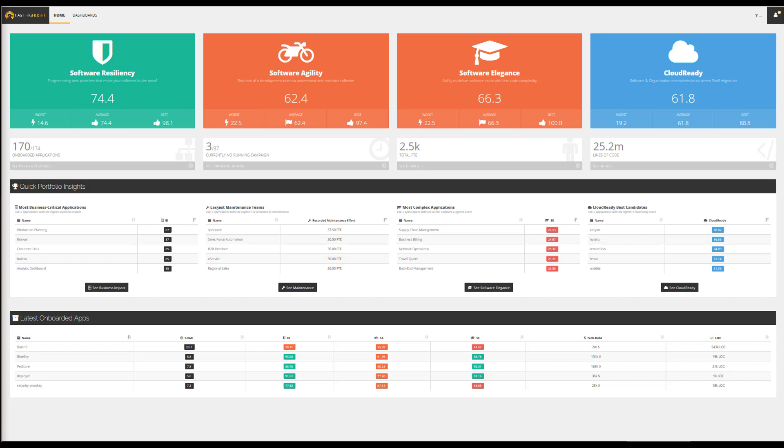CastHighlight is an application diagnostic solution running in SaaS. This short demonstration is designed to present some key insights to support your IT portfolio baselining. The CastHighlight homepage provides a high-level view on the health of your portfolio of applications.